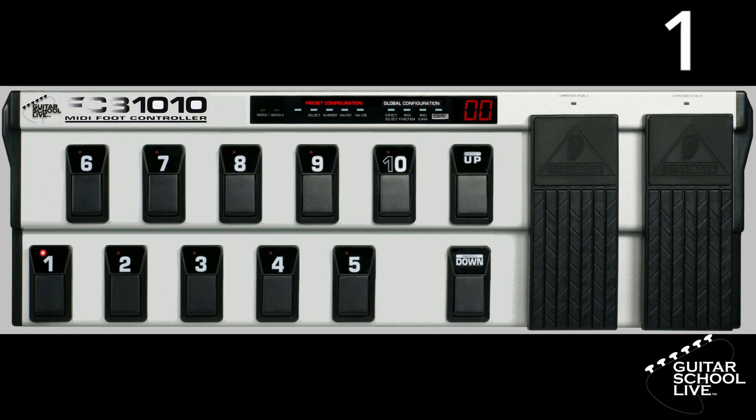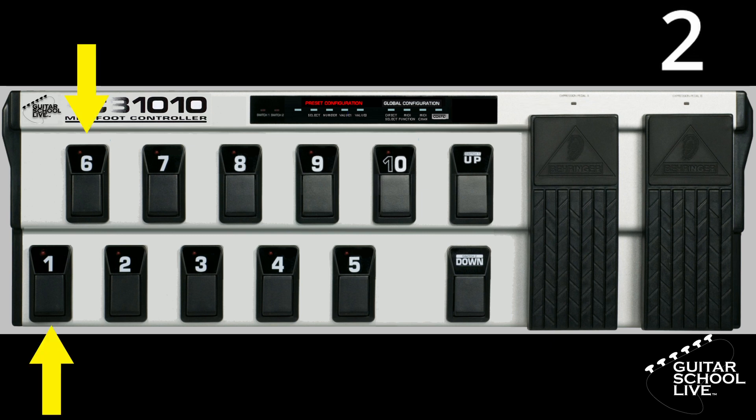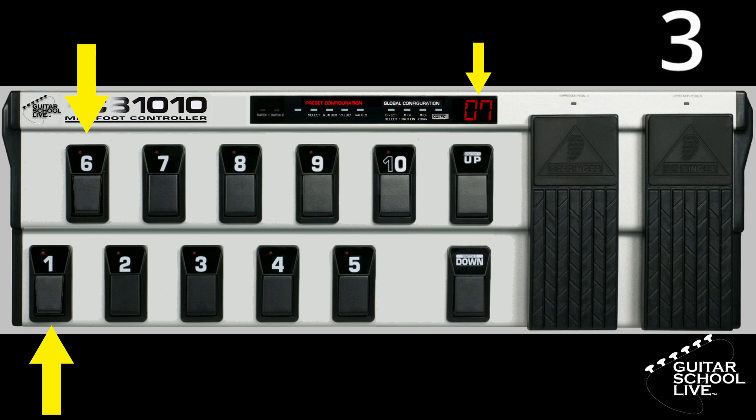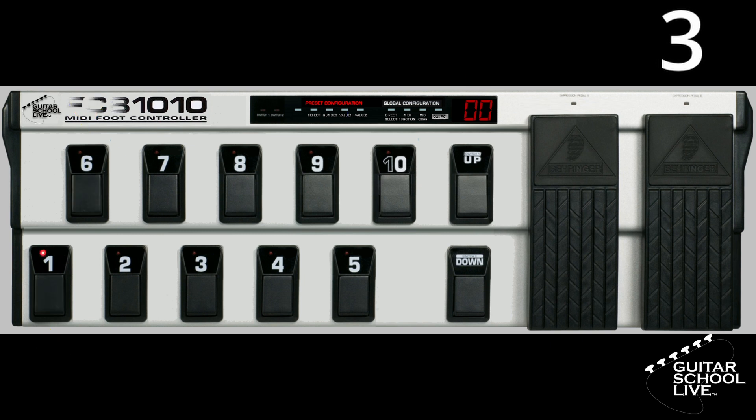Step 1: Turn the controller off. Step 2: Hold down the 1 and 6 pedals. Step 3: While holding the 1 and 6 pedals down, turn the controller on and continue holding the pedals until the countdown finishes.